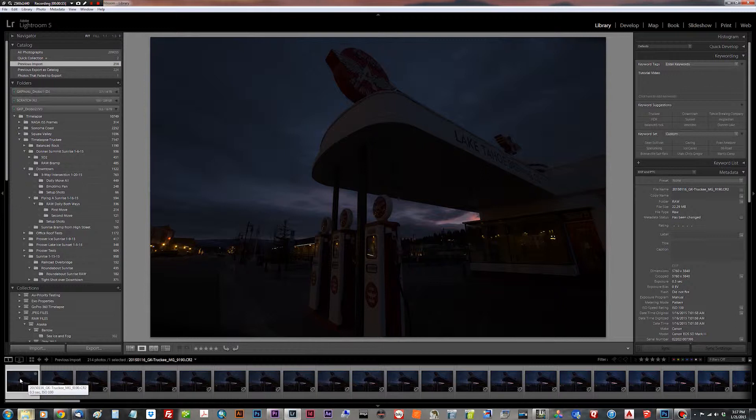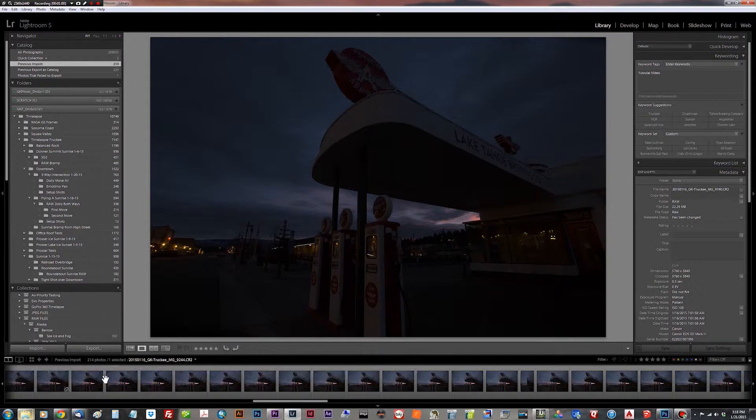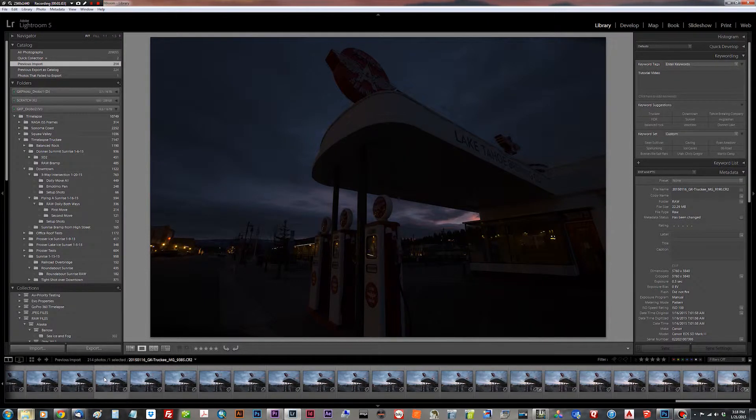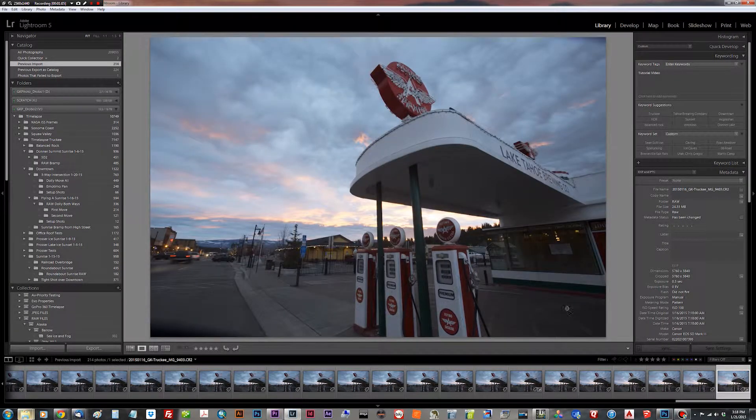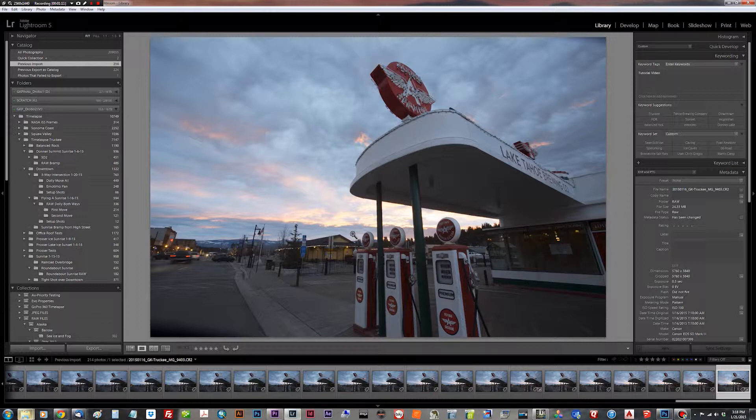So that being said, we started out underexposed. And as you can see here, ended up at overexposed. And we've got a lot of things to clean up on this shot.